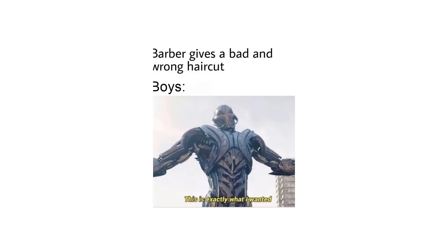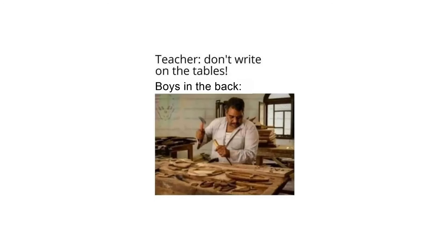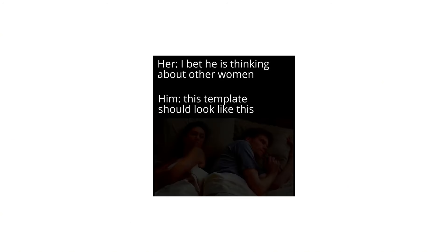Barber gives a bad and wrong haircut. Boys: This is exactly what I wanted. Teacher: Don't write on the tables. Boys in the back. I bet he is thinking about other women. Him: This template should look like this.